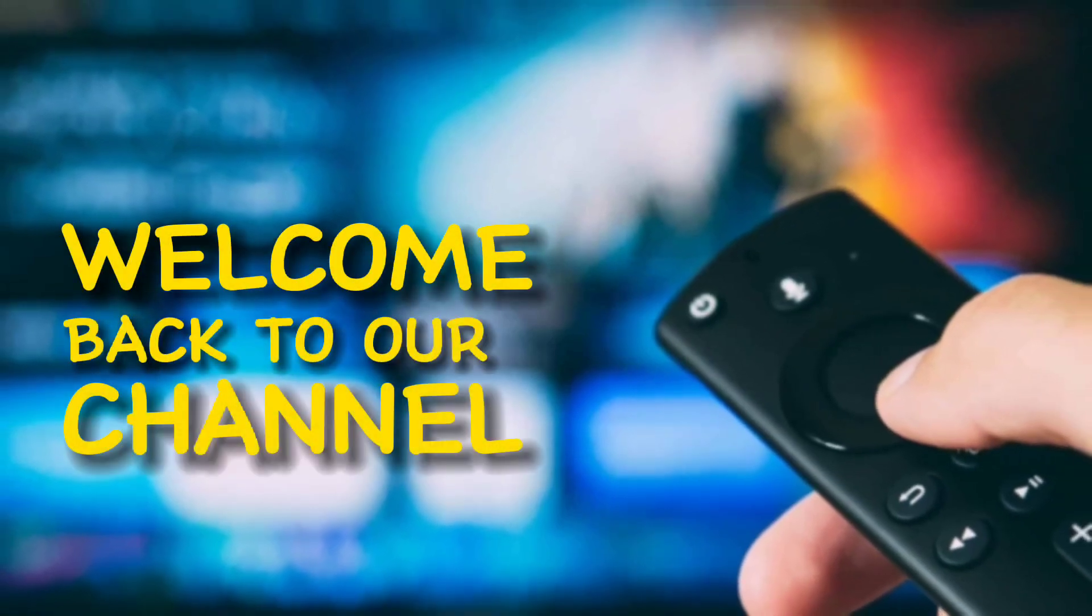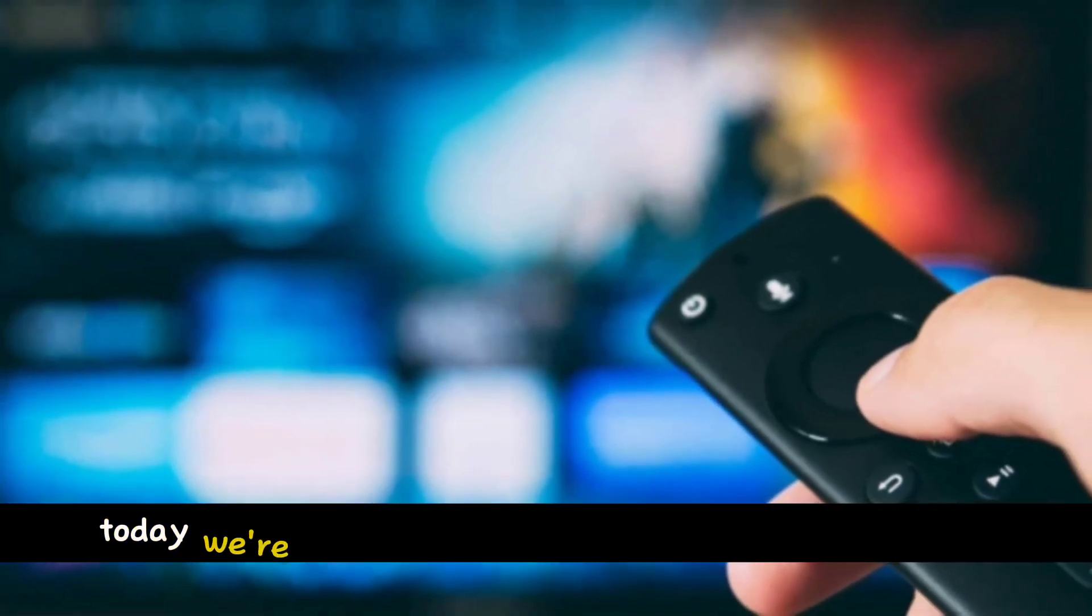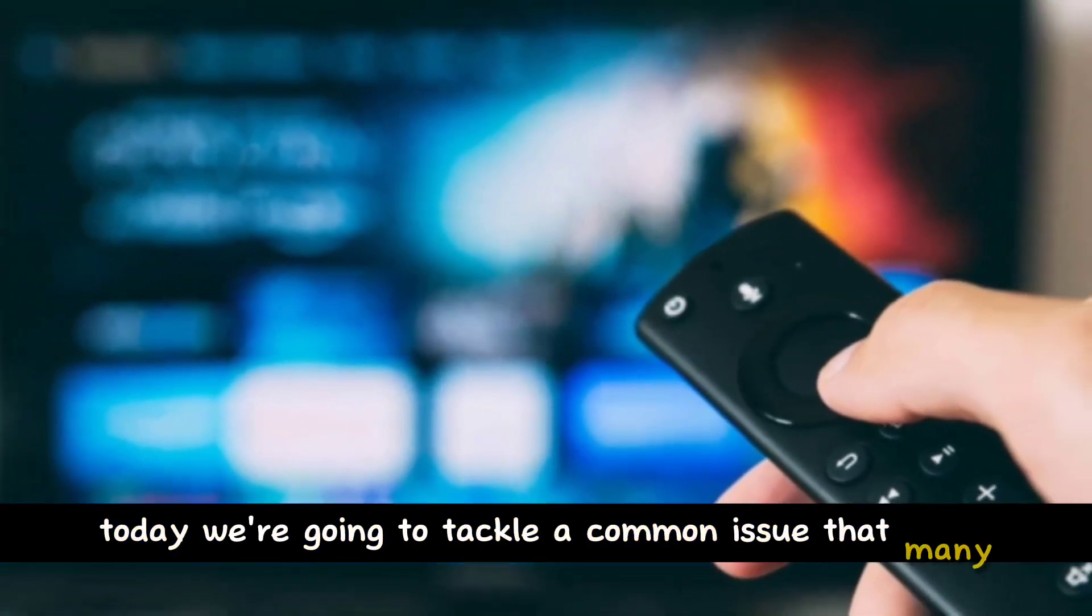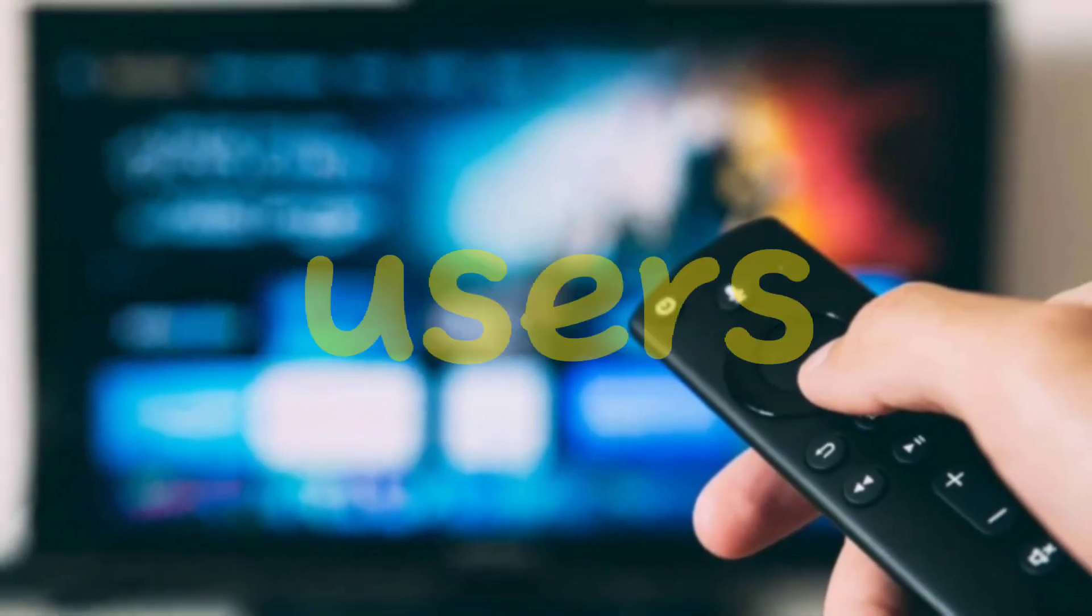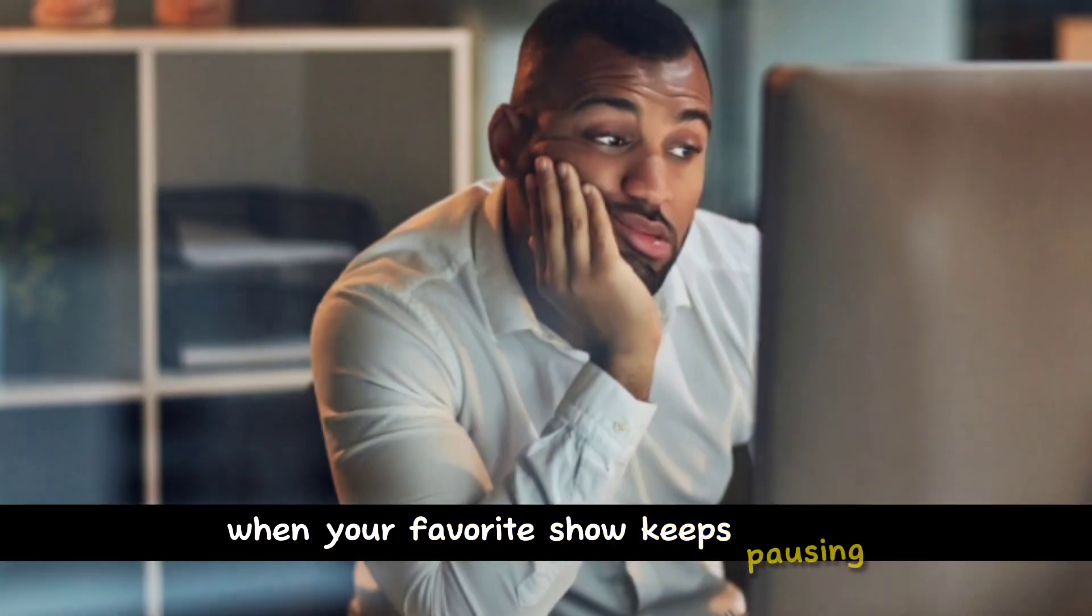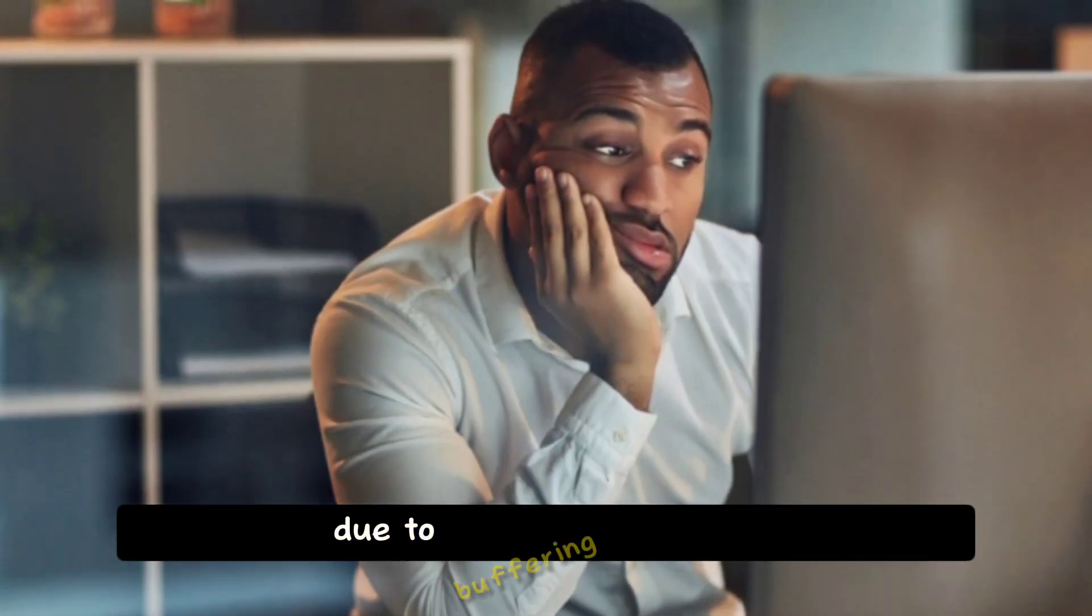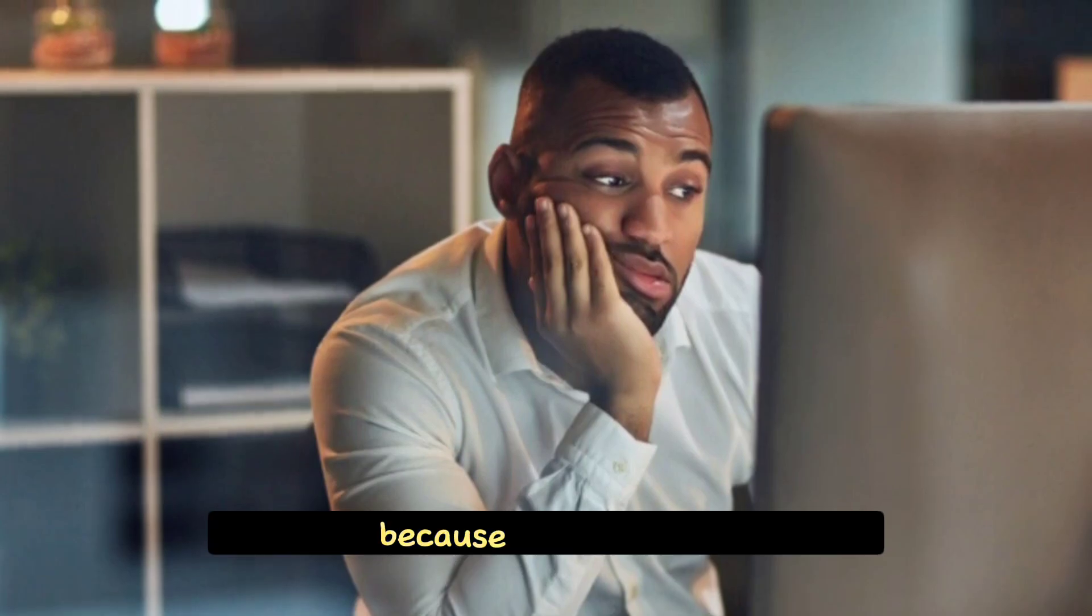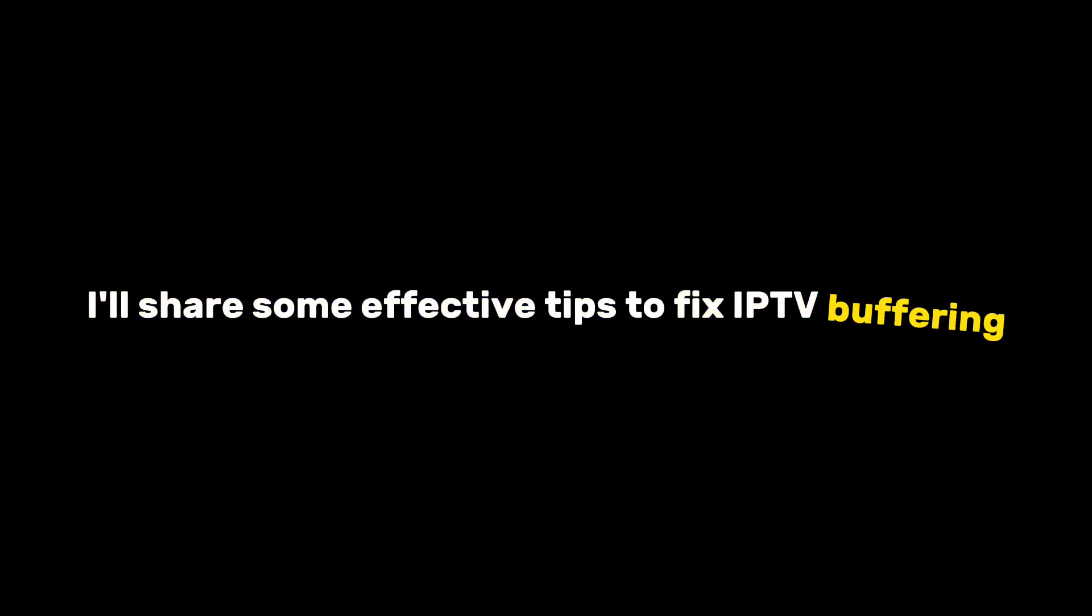Welcome back to our channel. Today we're going to tackle a common issue that many IPTV users face: buffering. We all know how frustrating it can be when your favorite show keeps pausing due to buffering problems. But worry not, because in this video, I'll share some effective tips to fix IPTV buffering. Let's jump right into it.